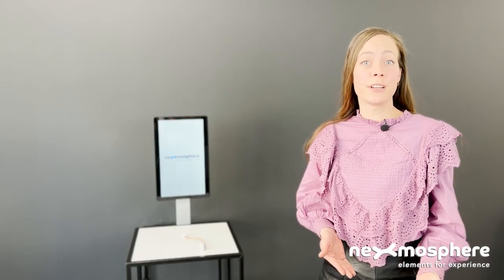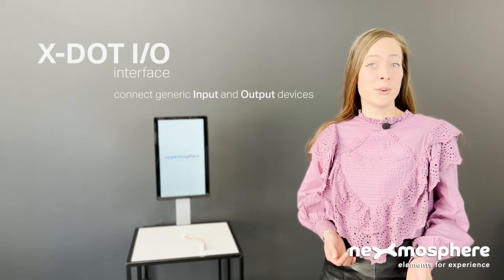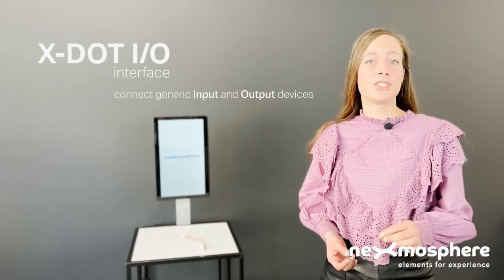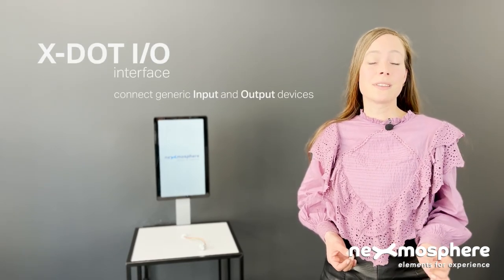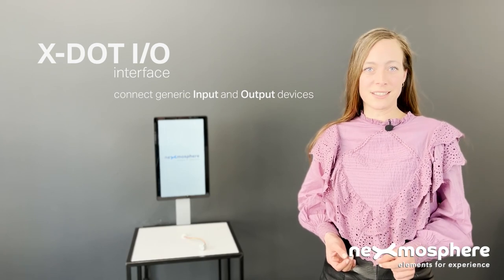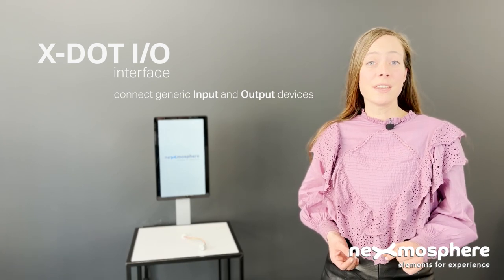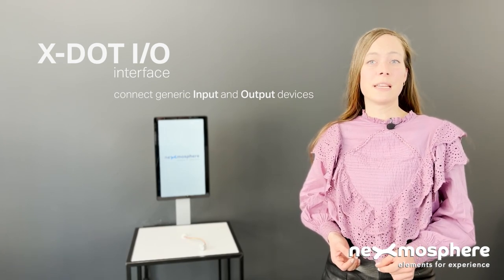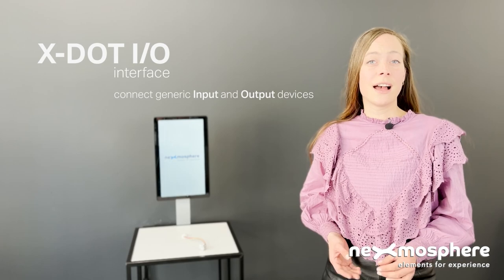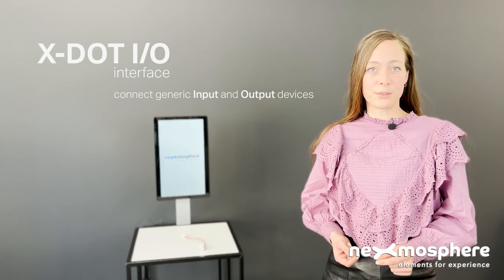Nexmosphere has several interfaces which allow you to work with third-party devices and components. The X.IO offers the ability to connect generic input and output or I.O. devices. In this video we'll explain how the X.IO works and show you several use cases.